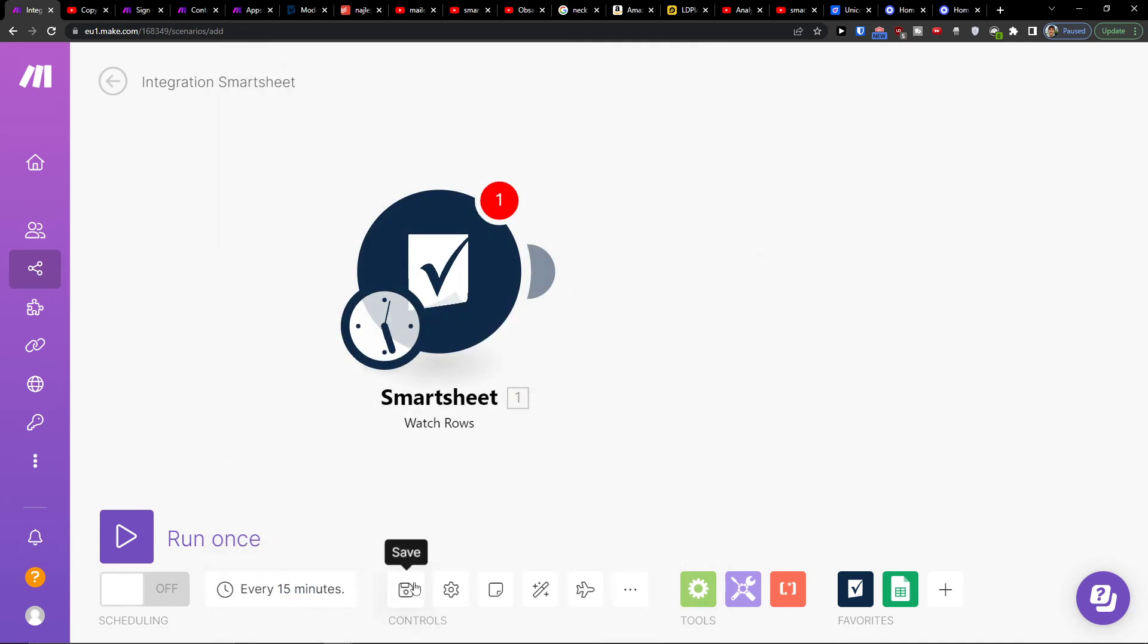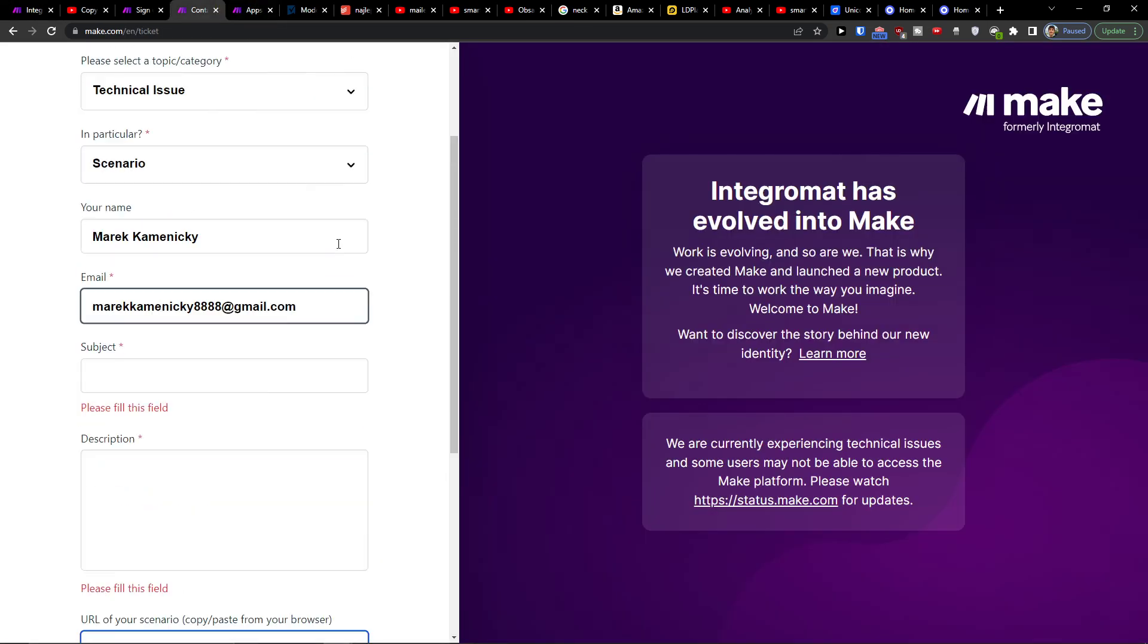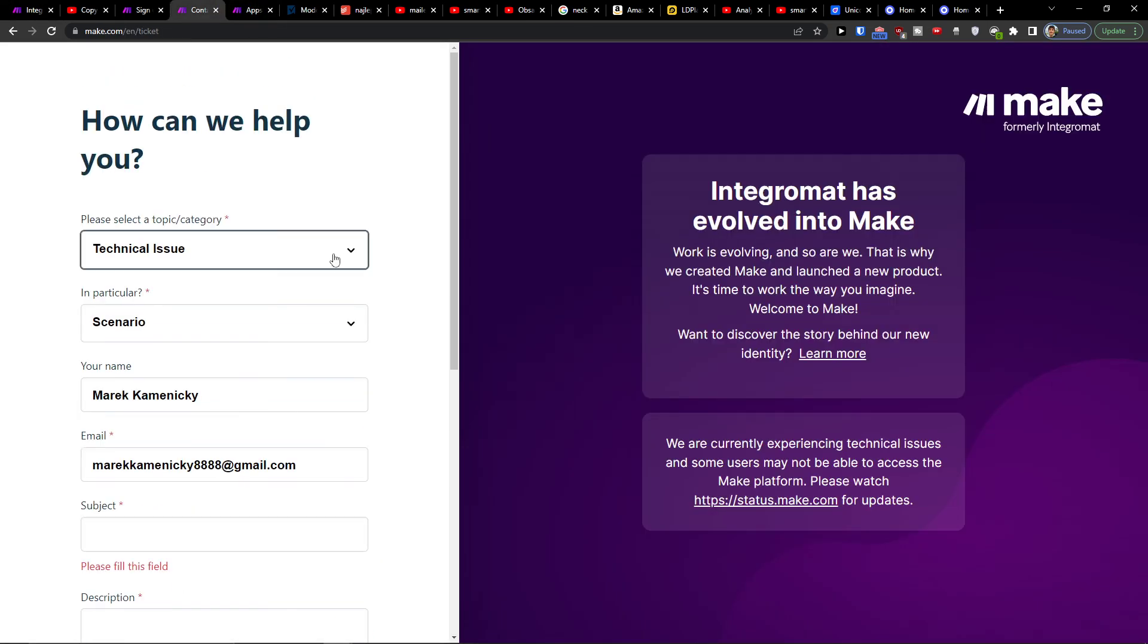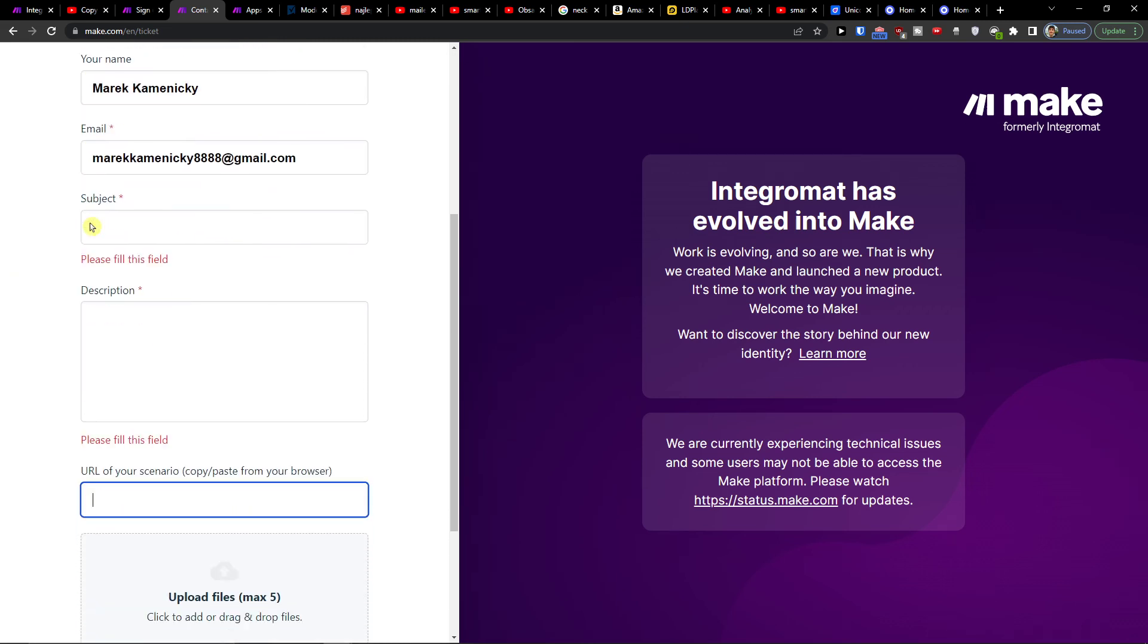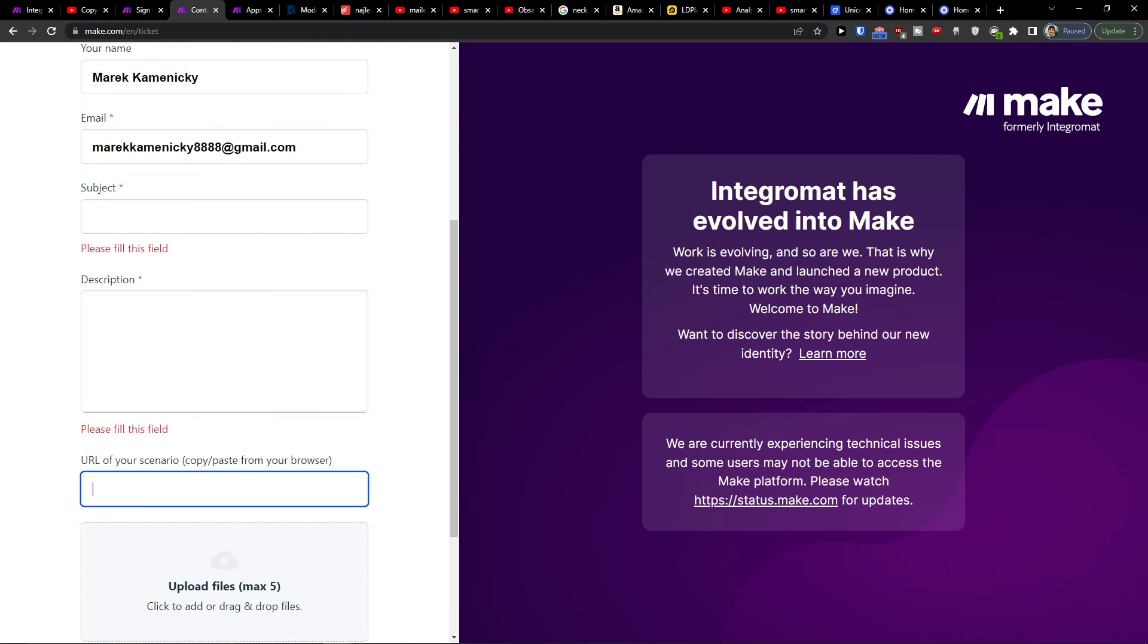Also on the bottom you can save it, on the bottom left run once, and you can easily contact customer support. They are going to help you with technical issues, scenario, name, email, and URL. Yeah, have a great day and goodbye, see ya.